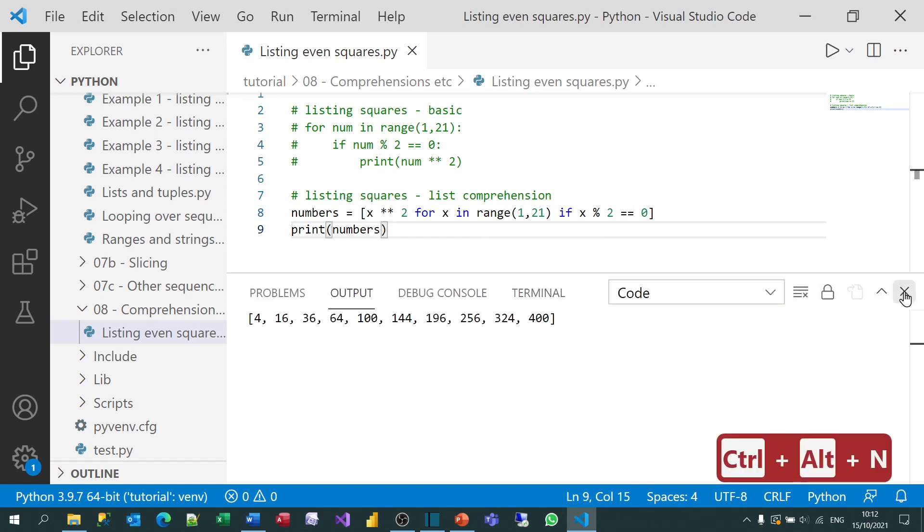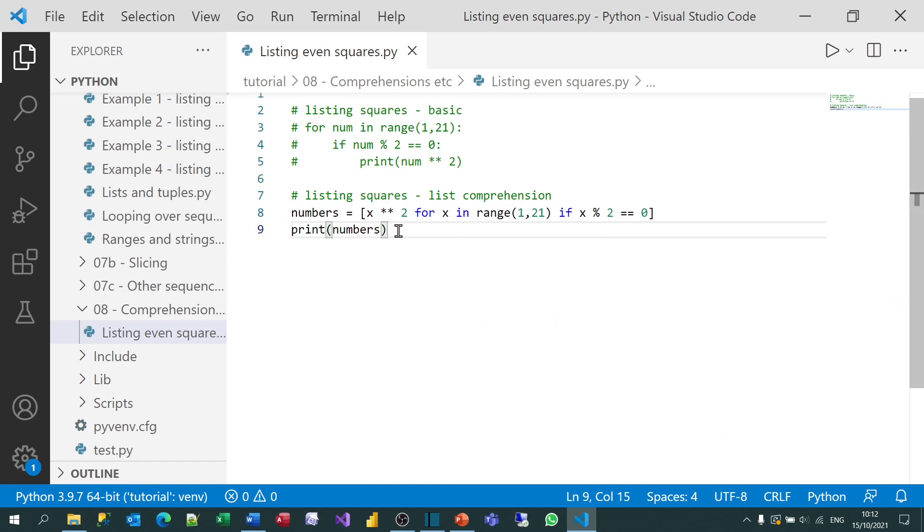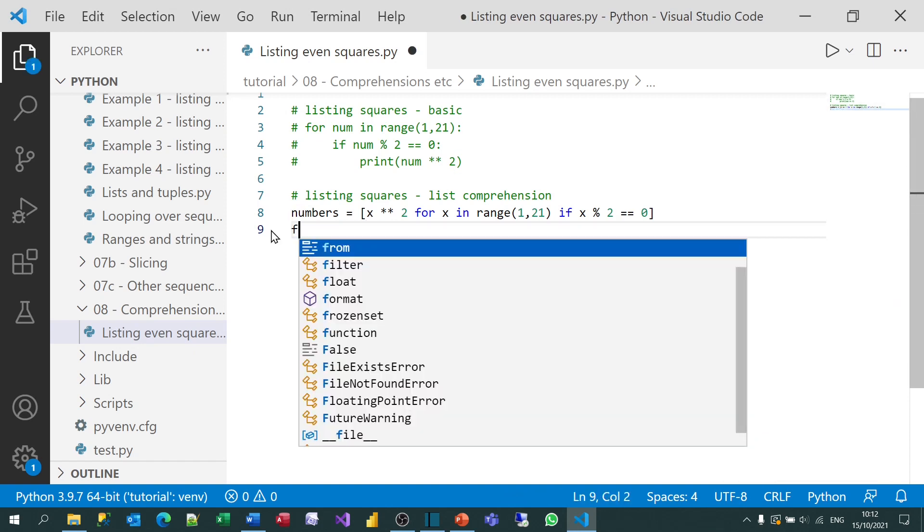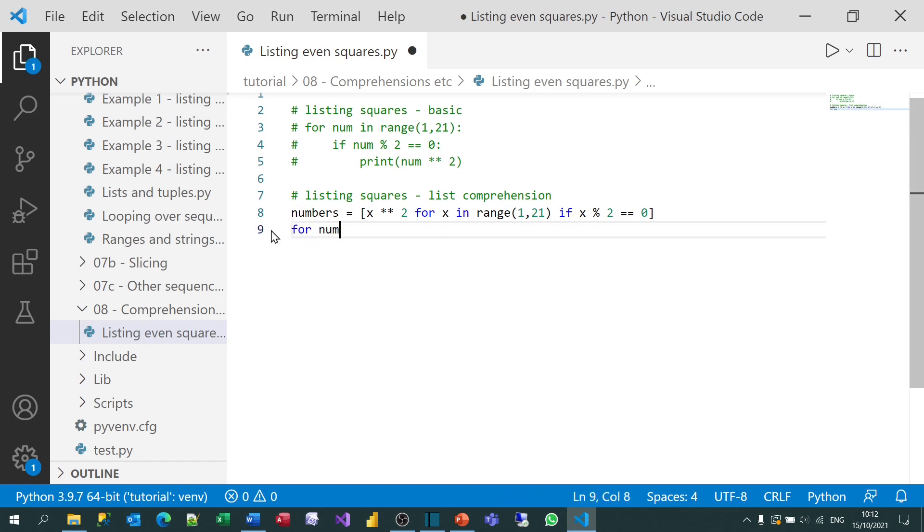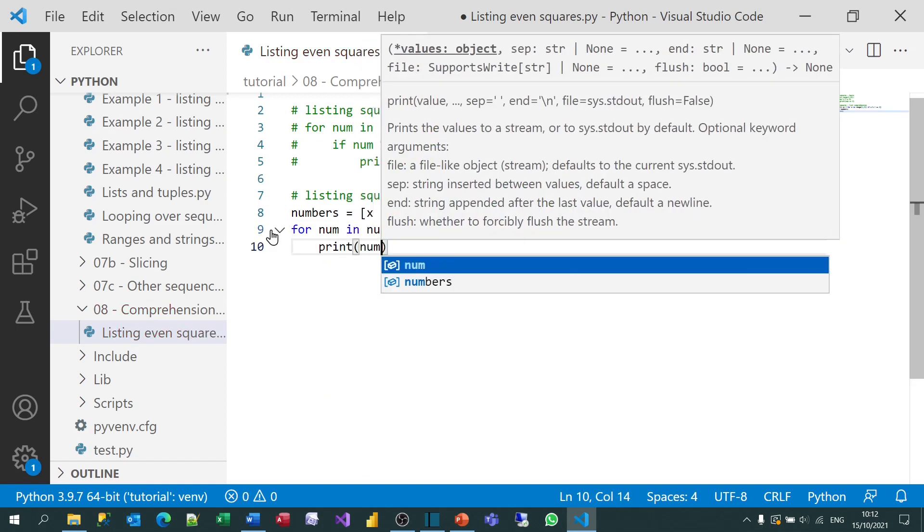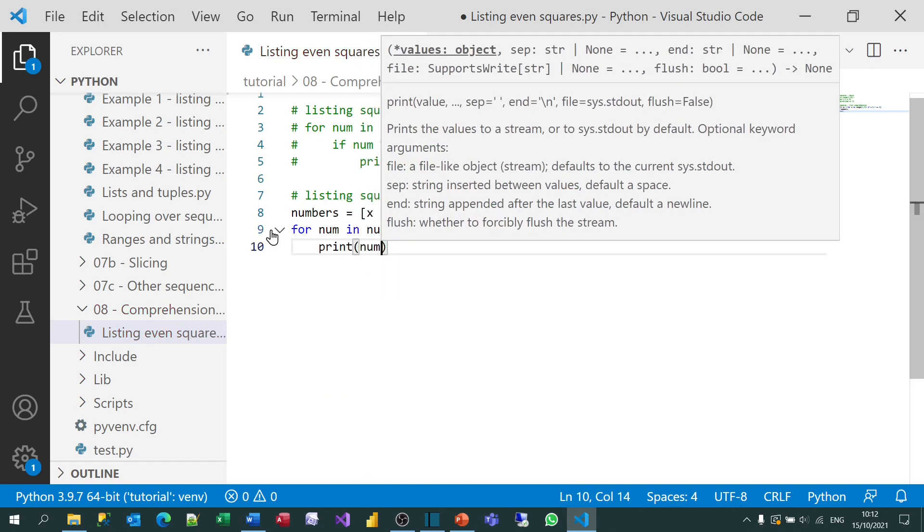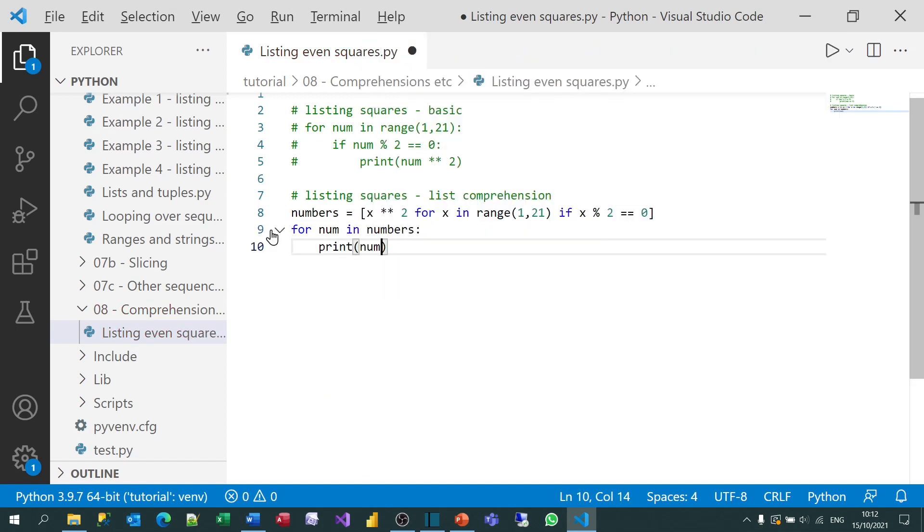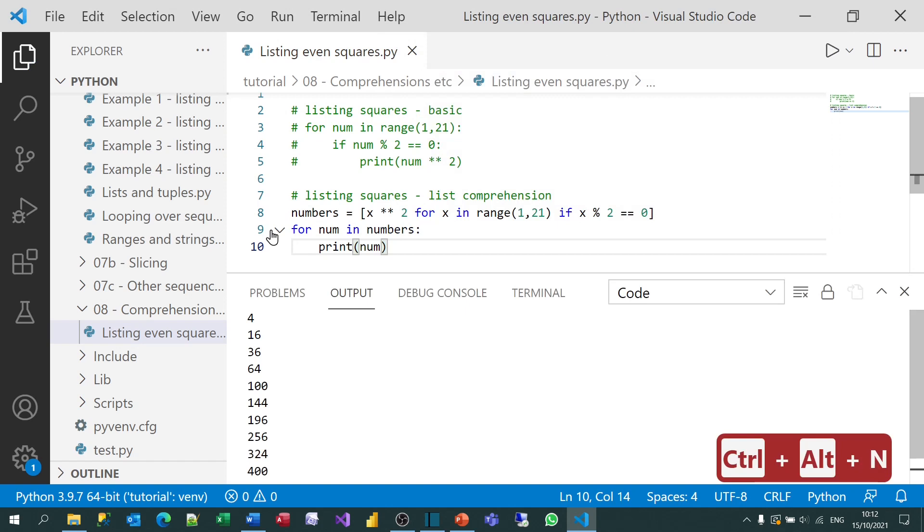If I wanted to get exactly the same result I had above, I could then say for num in numbers, and I could print out each number. And when I run that, you can see it gives me exactly the same output as the first version.